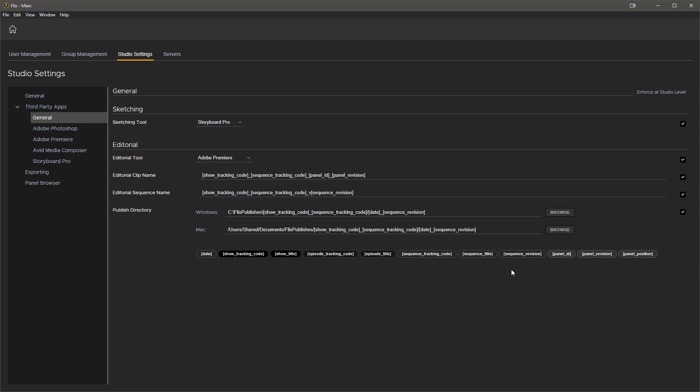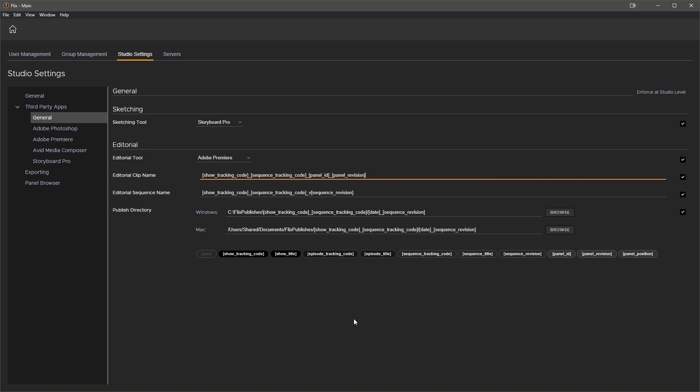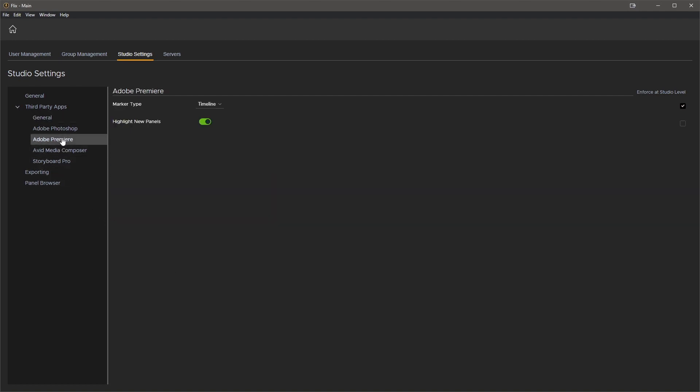For the Premiere options, you want to sit down with your editor and agree on preferred settings and enforce them so that no matter who publishes, all deliveries will be consistent. For the marker type, you can choose between timeline and clip markers. We will use timeline and we'll let Flicks highlight new clips in Premiere.